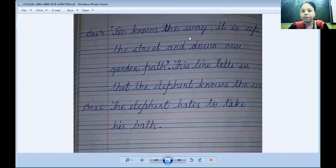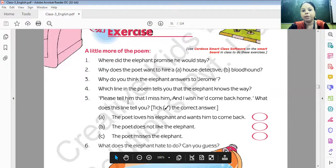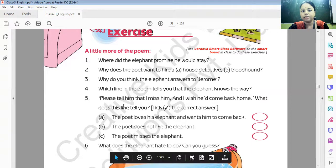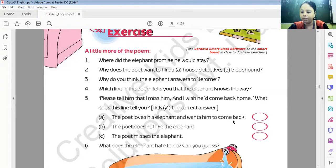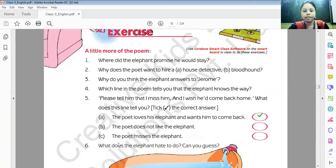Question five: the line 'Please tell him that I miss him and I wish he'd come back home' — what does this line tell you? The poet loves the elephant and wants him to come back. The poet misses the elephant.